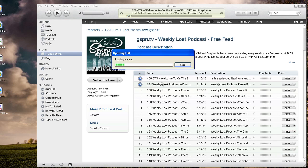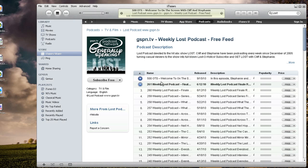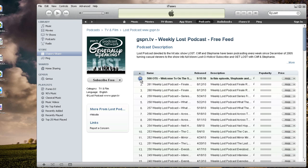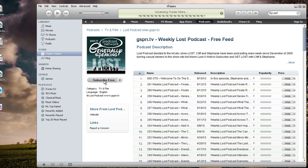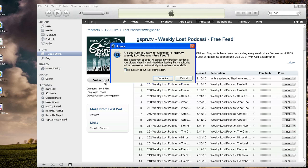I am doing this through the Windows system on podcast episode number 500. I can hit stop. But let's just say, yes, I do want to subscribe to that. So I just actually click this button here that says 'Subscribe Free,' and that is going to subscribe me to that podcast.